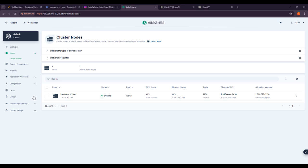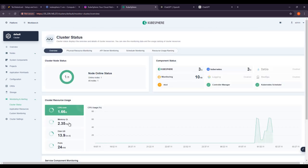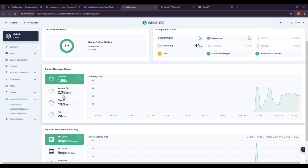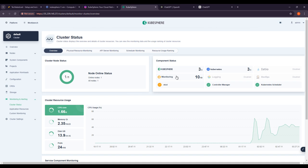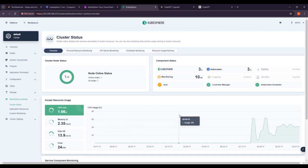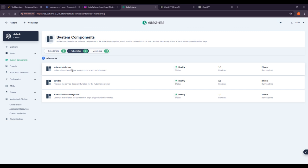Going to Cluster Stats, you can see node online status — one online node out of one total. CPU, memory, code memory, disk, and ports are all shown, along with API server request latency and scheduling information. Under Component Status, you can see tools like Prometheus and Grafana. Clicking on Monitoring shows a 10-by-10 view with Prometheus as the tool.